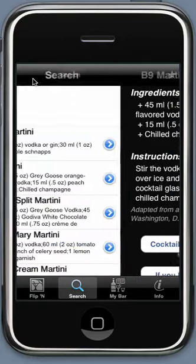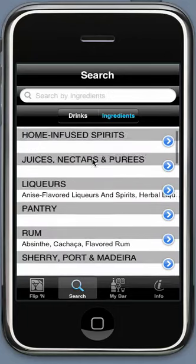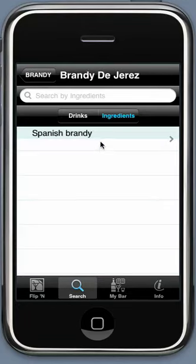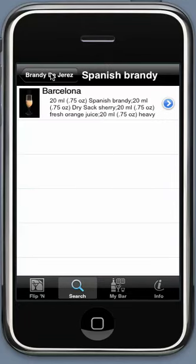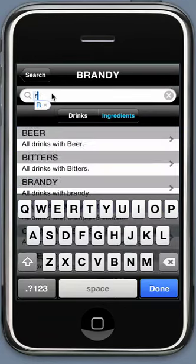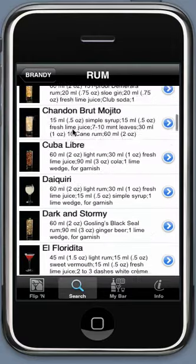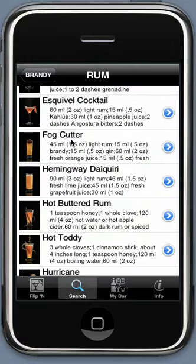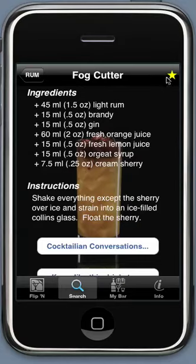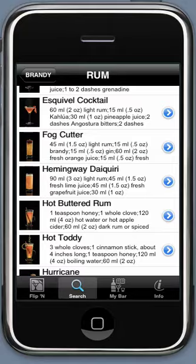If you like a drink, you can search by ingredient — for example, brandy de jerez, Spanish brandy, Barcelona. Or simply type in your search to pull up all drinks with a given ingredient, like rum — for example, Fog Cutter. You can also tag a drink as your favorite. That concludes our demonstration.